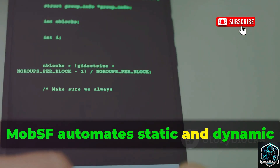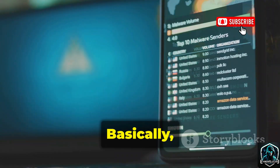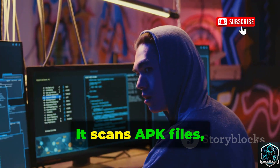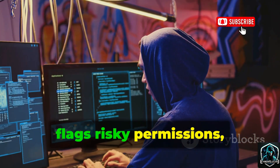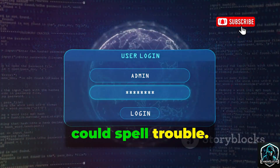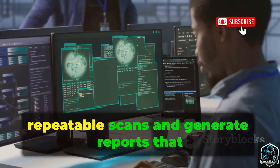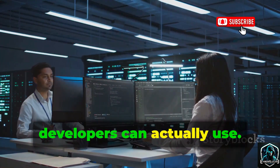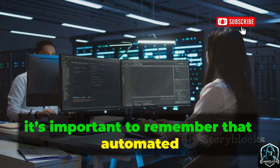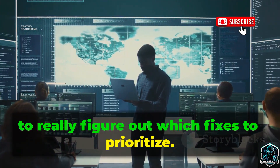MobSF automates static and dynamic analysis and produces audit-style findings you can act on. It steps into the role of an auditor for your mobile apps — it scans APK files, flags risky permissions, hunts down hard-coded secrets, and detects suspicious patterns that could spell trouble. In a team setting, MobSF fits right in; you can run repeatable scans and generate reports that developers can actually use. Automated findings often need a bit of human review to figure out which fixes to prioritize.